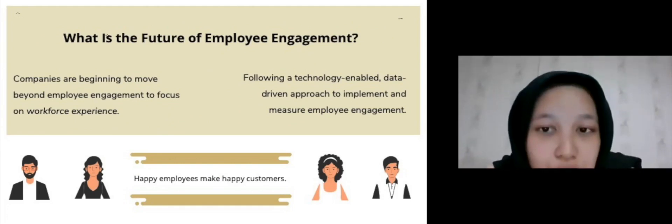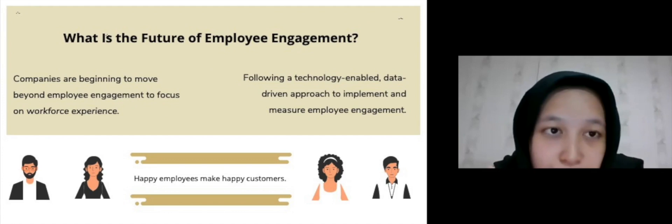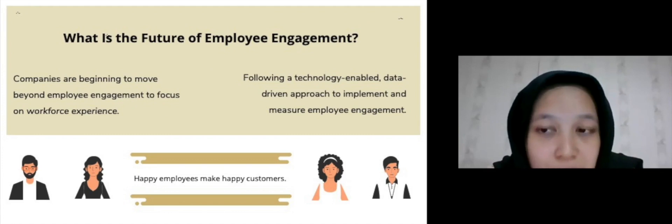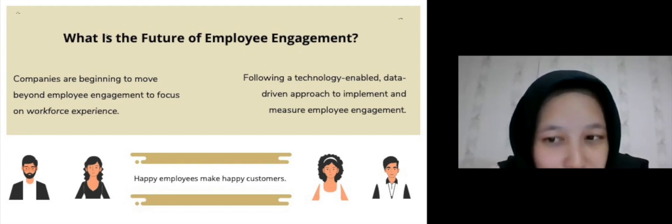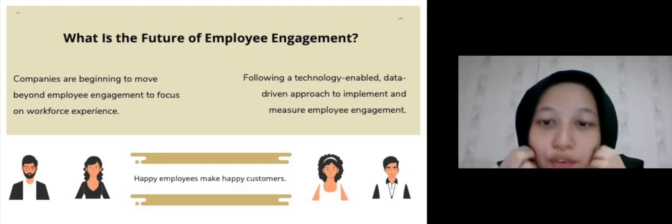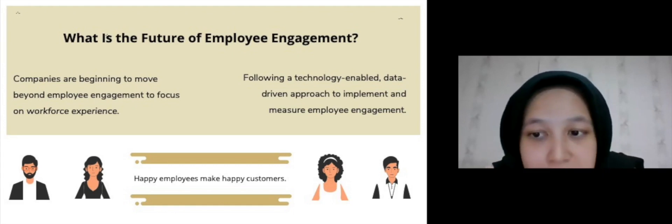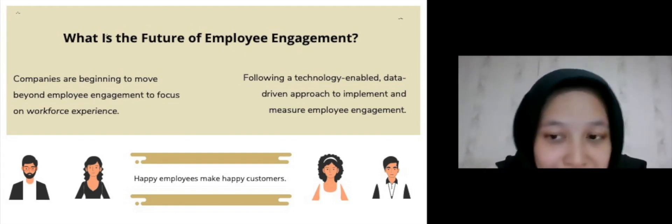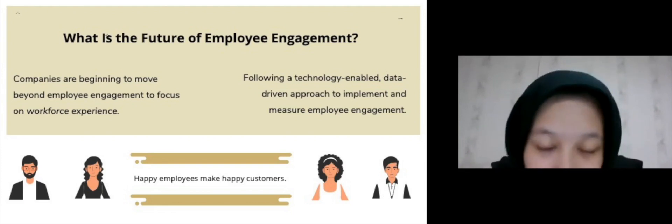What is the future of employee engagement? Best practices have truly evolved and organizations have realized that employee engagement is something they can encourage and control. Companies are moving beyond employee engagement to focus on workforce experience, following a technology-enabled, data-driven approach to implement and measure engagement. This can elevate the level of happiness, satisfaction, and involvement employees experience on the job. As the saying goes, happy employees make happy customers.